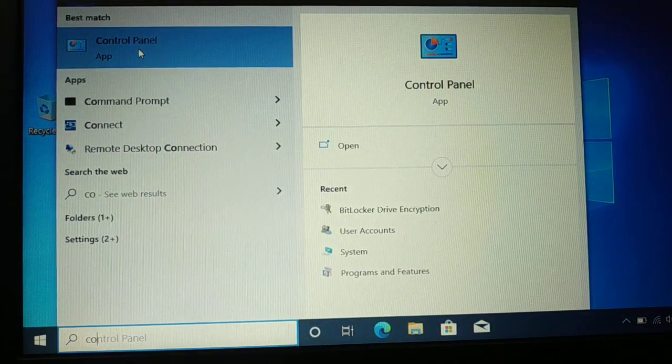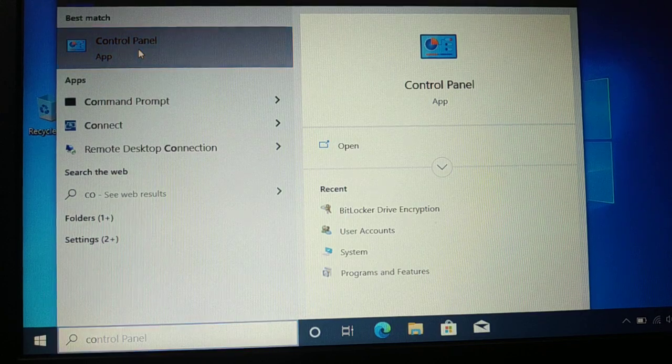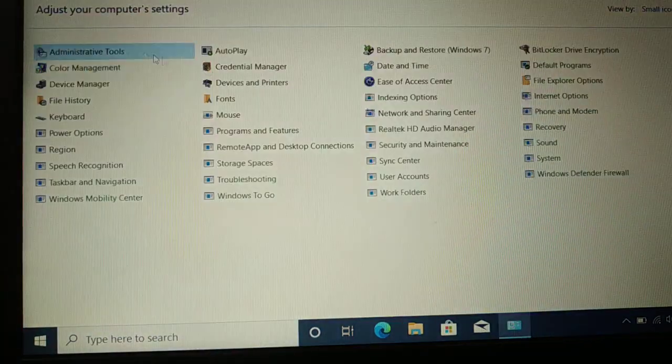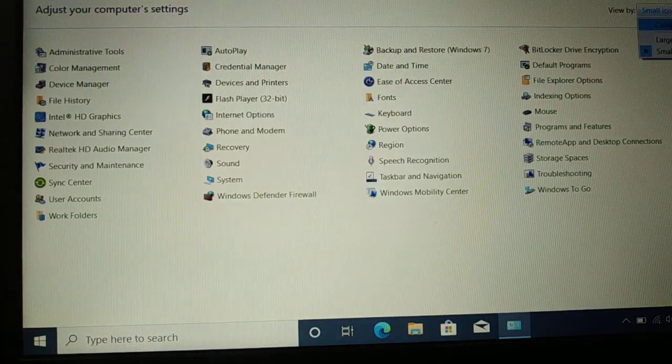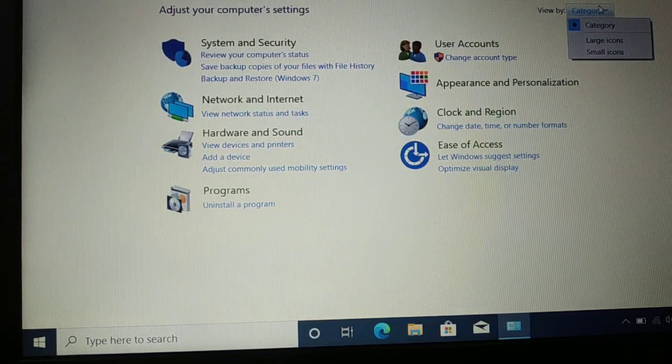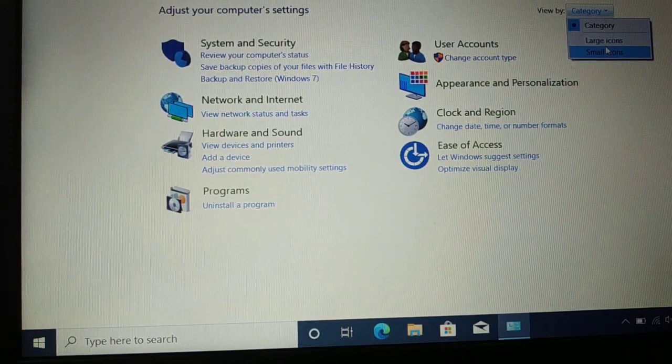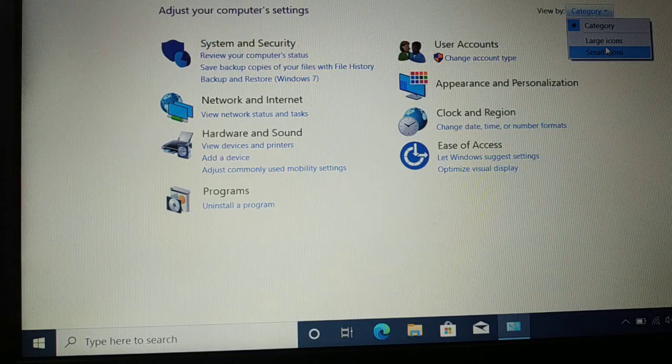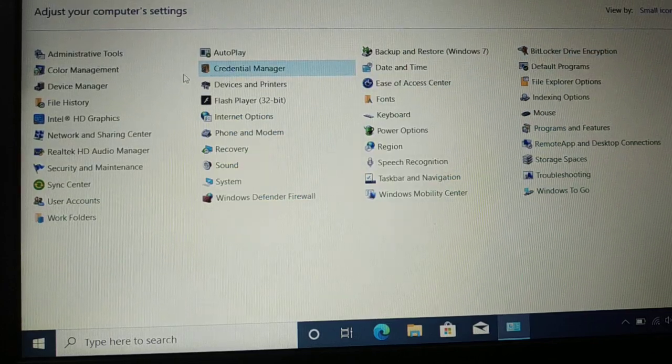On the top, you're gonna see the icon like this. You're gonna choose Category and then you're gonna choose Small Icons. And then you're gonna look for BitLocker Drive Encryption. You can see here you have BitLocker Drive Encryption.